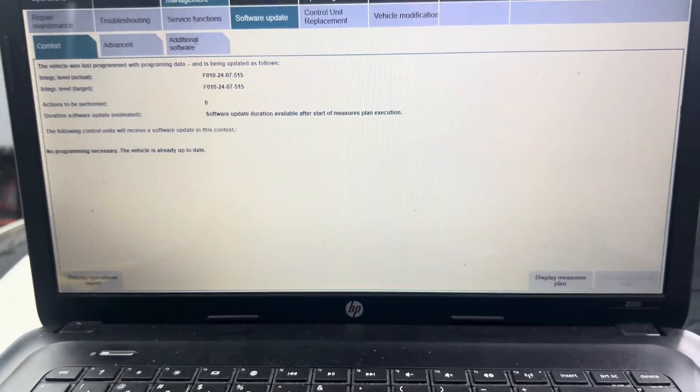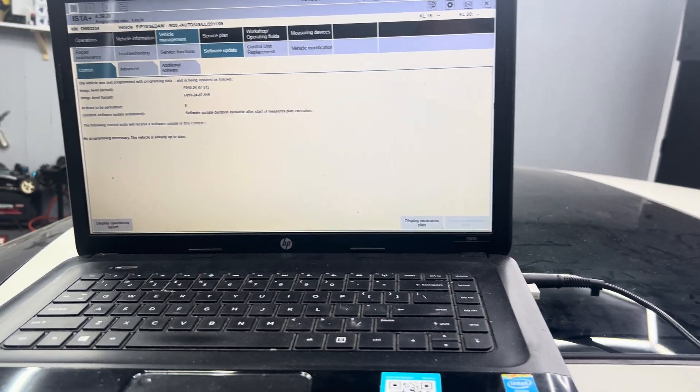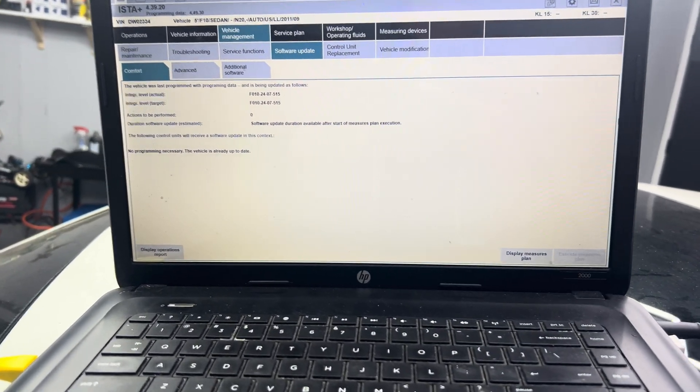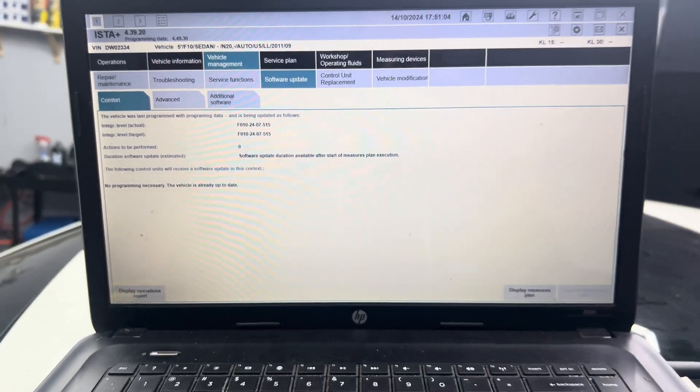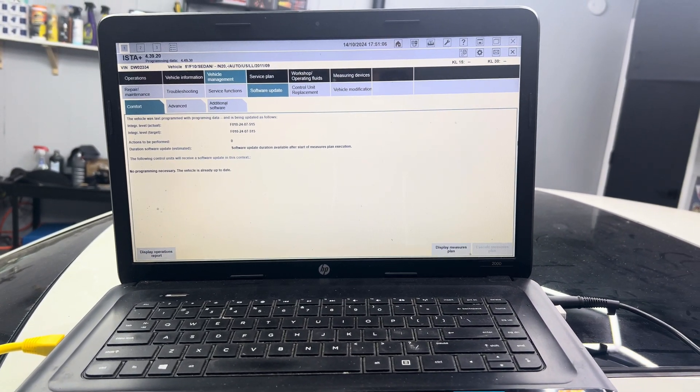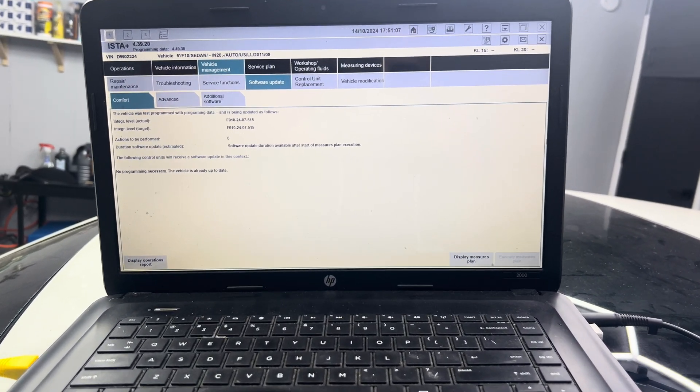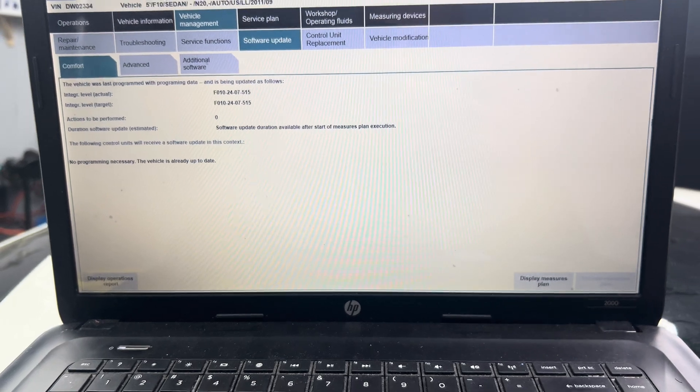Hey everyone, welcome back to the channel. If you're new here, make sure to hit that subscribe button. In today's video, I wanted to talk about ISTA Plus for BMWs and doing the software update.